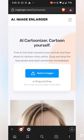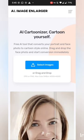You can search for imagelarger.com cartoonizer. Let's open this website. One thing to note is that this website is not supported in India.